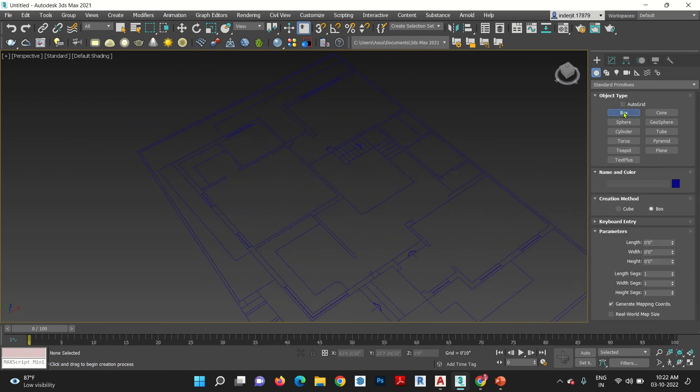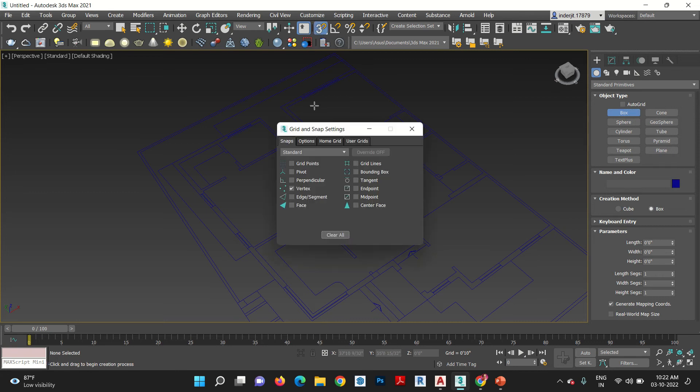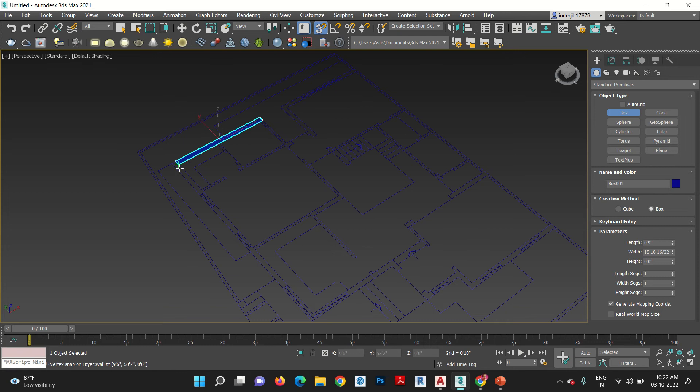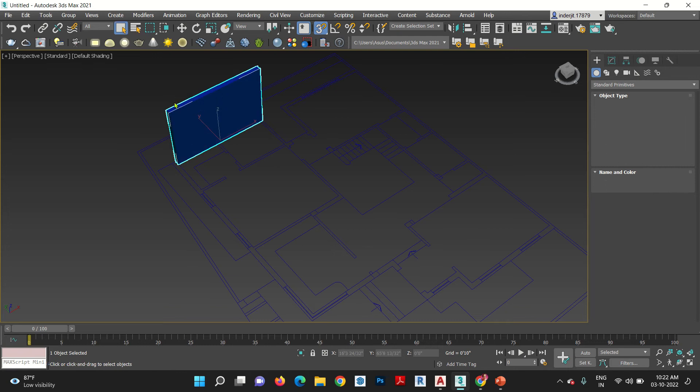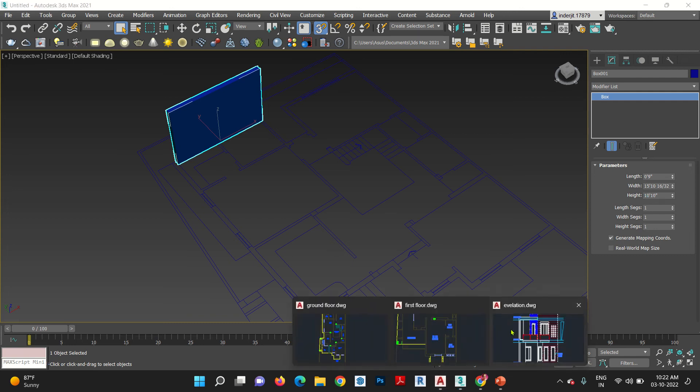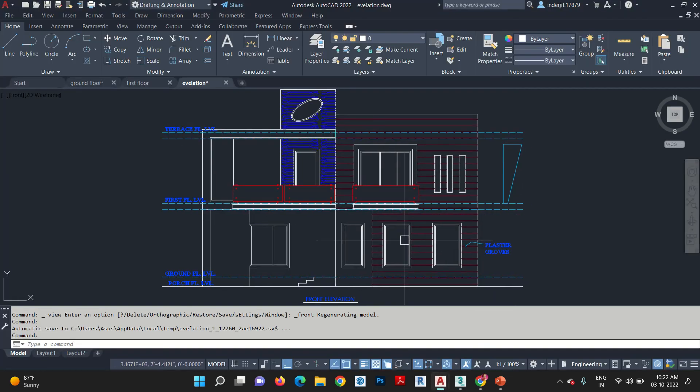First is your box. Before going to any method, turn on your snapping, right click, only vertex. Everything should be unticked, only vertex is ticked. Now click here.